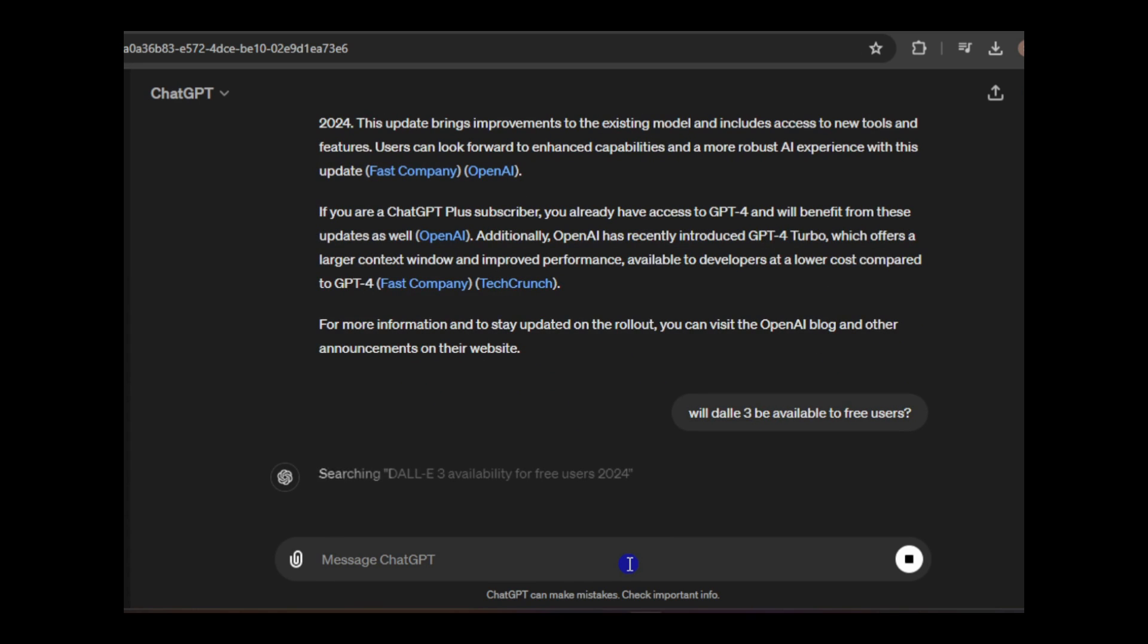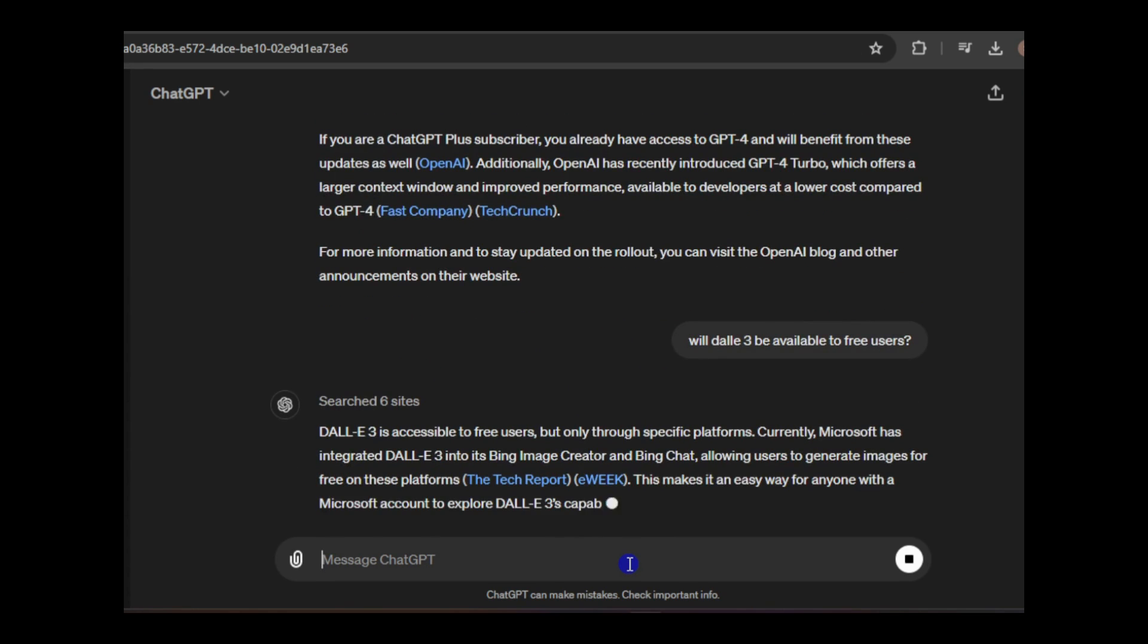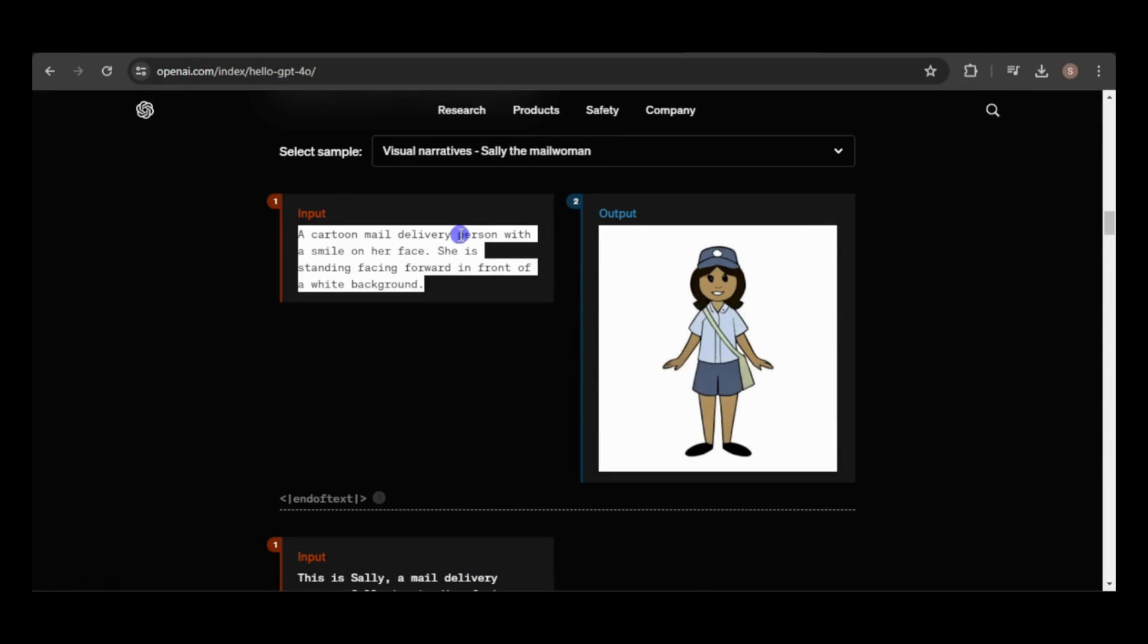As it stands, a paid subscription is required to generate images in ChatGPT, including custom GPTs for DALL-E 3. If you have a free account and have access to DALL-E 3, please let us know in the comments.